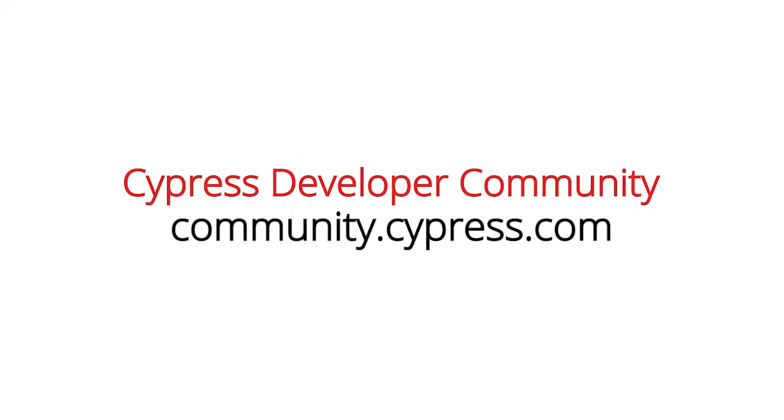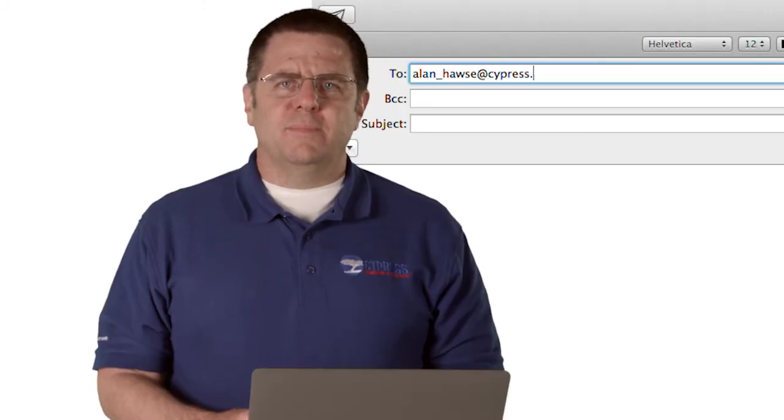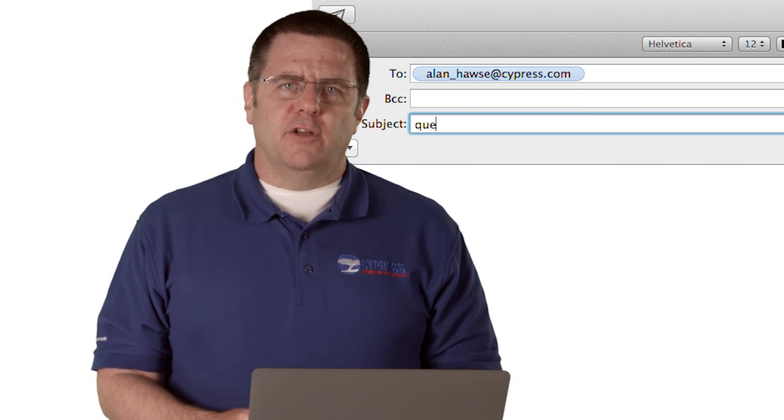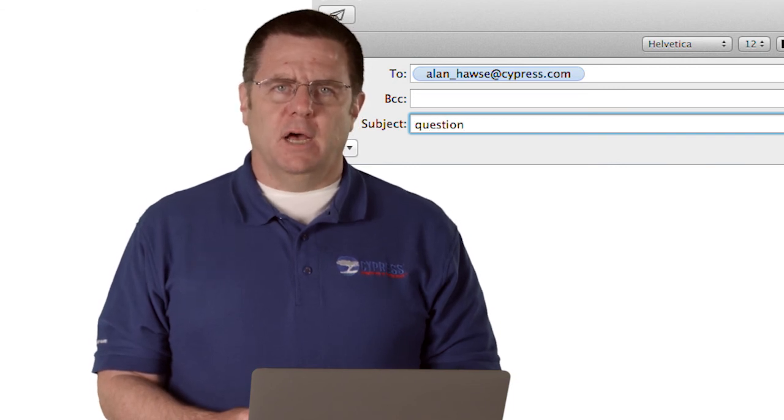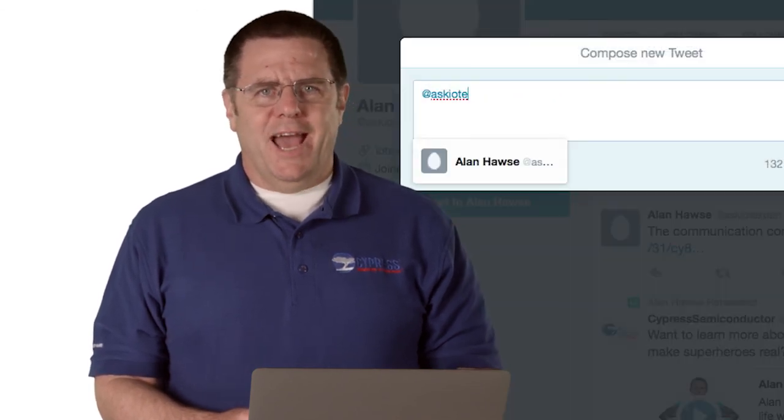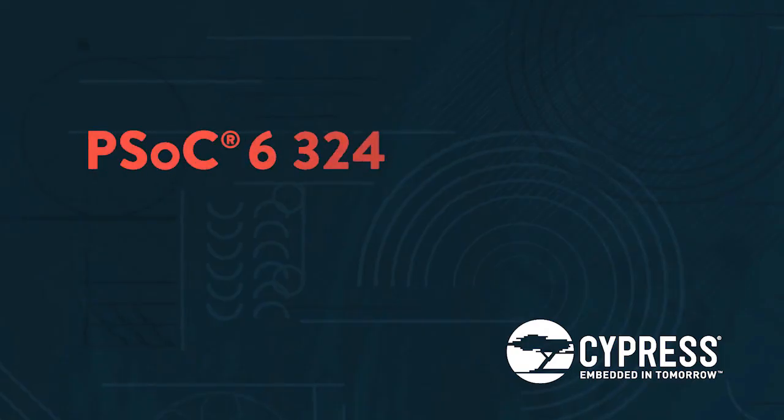You can post your comments and questions in our PSoC 6 developers community. Or as always, you're welcome to email me at alan_hawse@cypress.com or tweet me at @AskIoTExpert. Thank you.